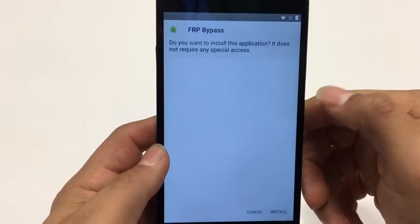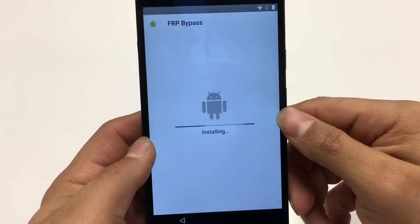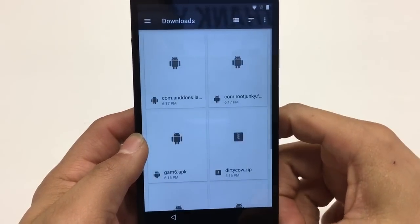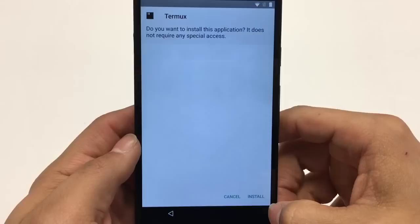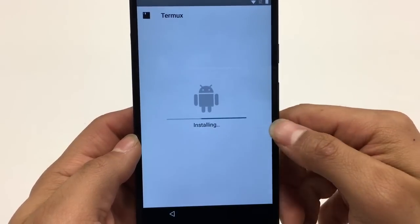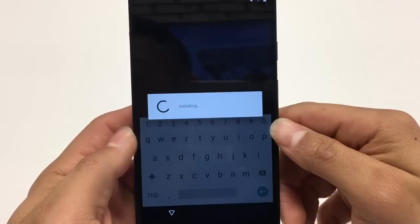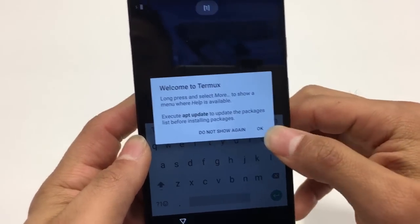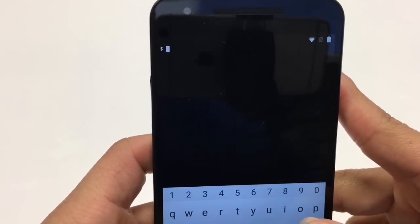Now install the calm.rootjunkie FRP bypass app. Hit Done — don't hit Open. Scroll down to Termux, install that, and that one we will need to open and update a few things. Hit OK and watch closely what I'm about to type.